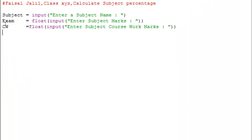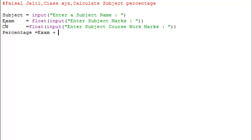Now I want to calculate the percentage, so I will declare a variable — these are all called meaningful variables which make sense. Here I will use: percentage = exam + coursework, and divide by 2 to calculate the average percentage. Let's see what will happen.